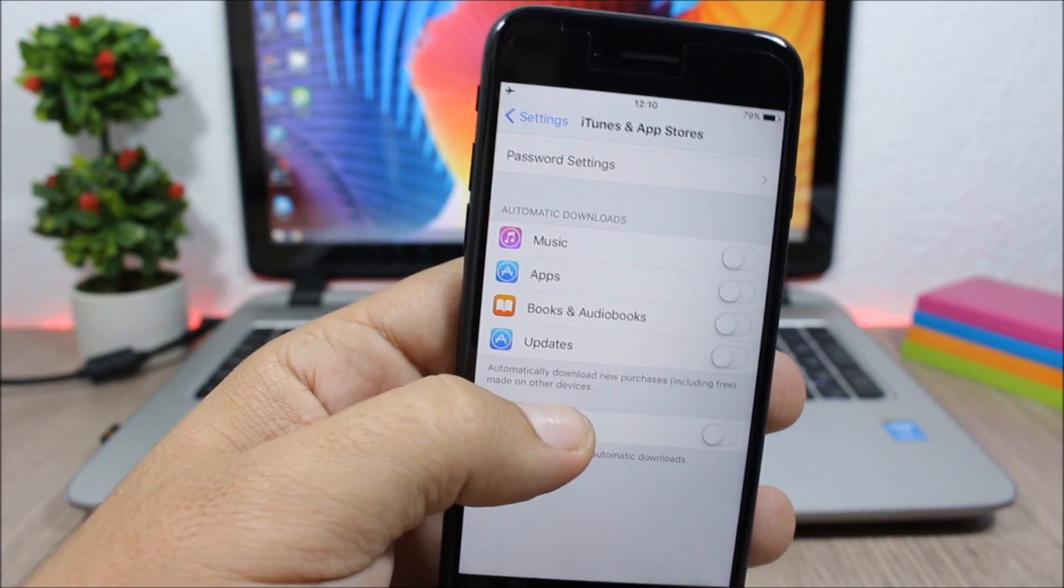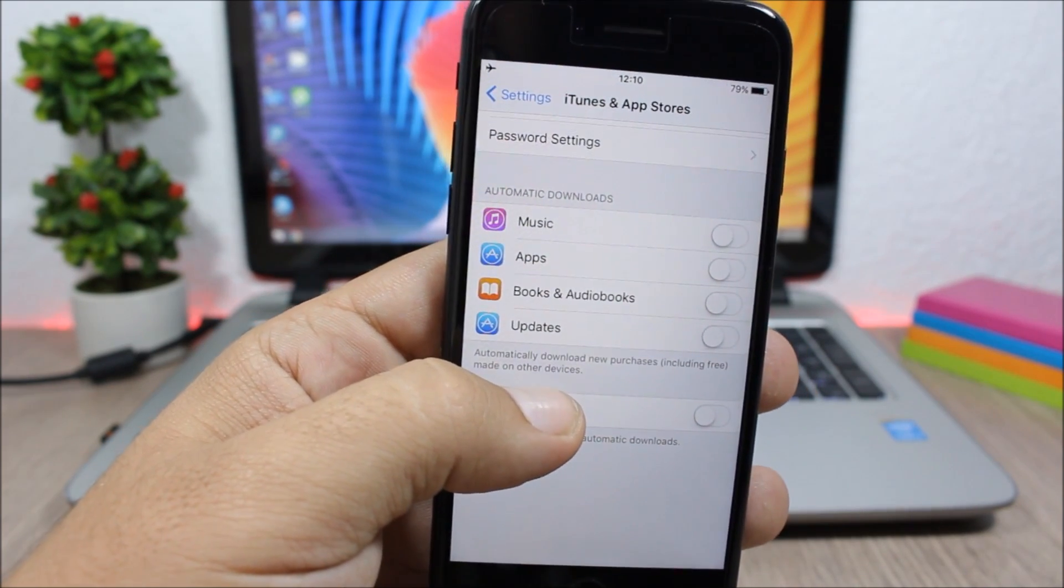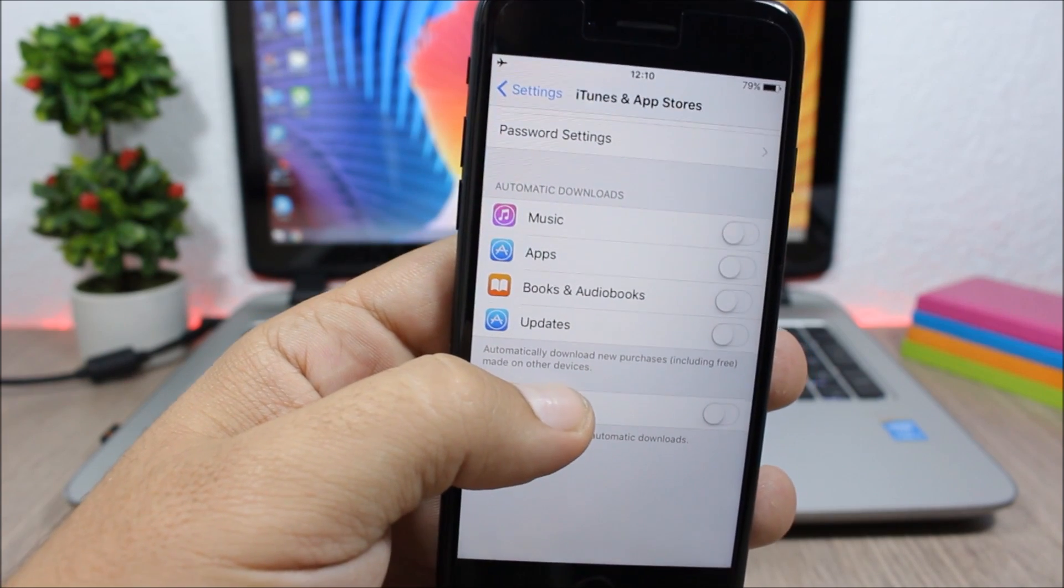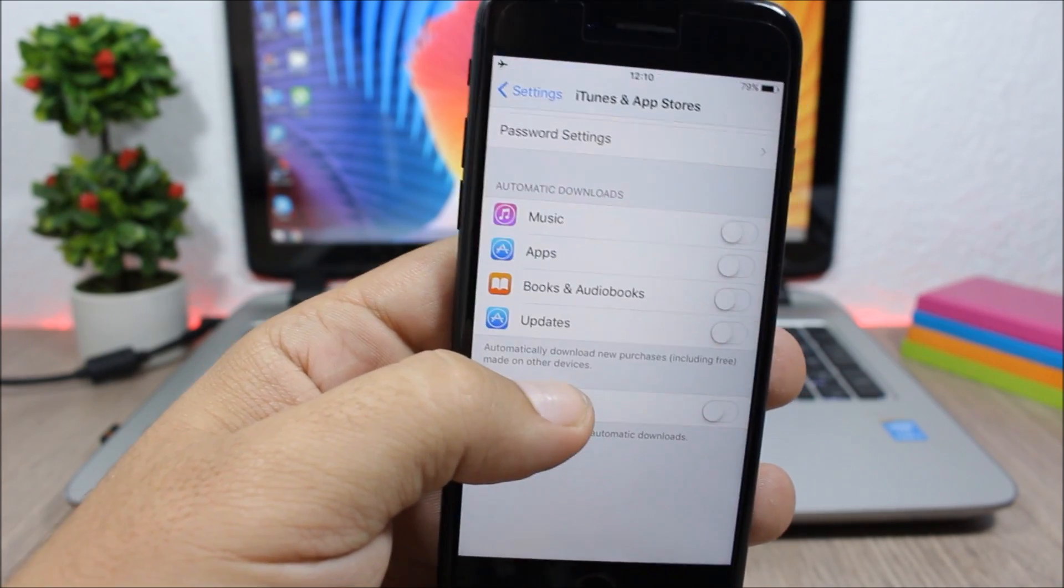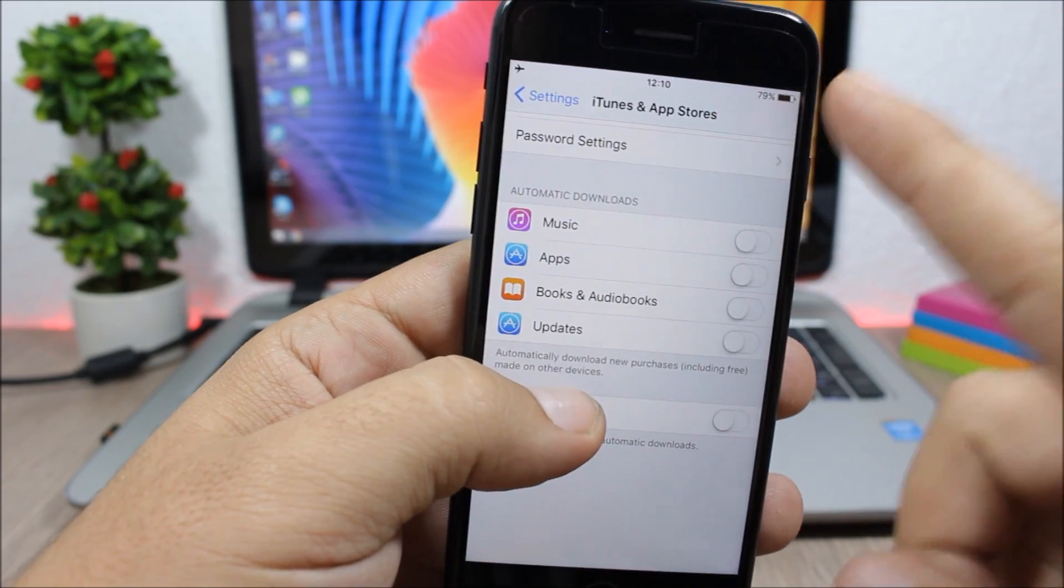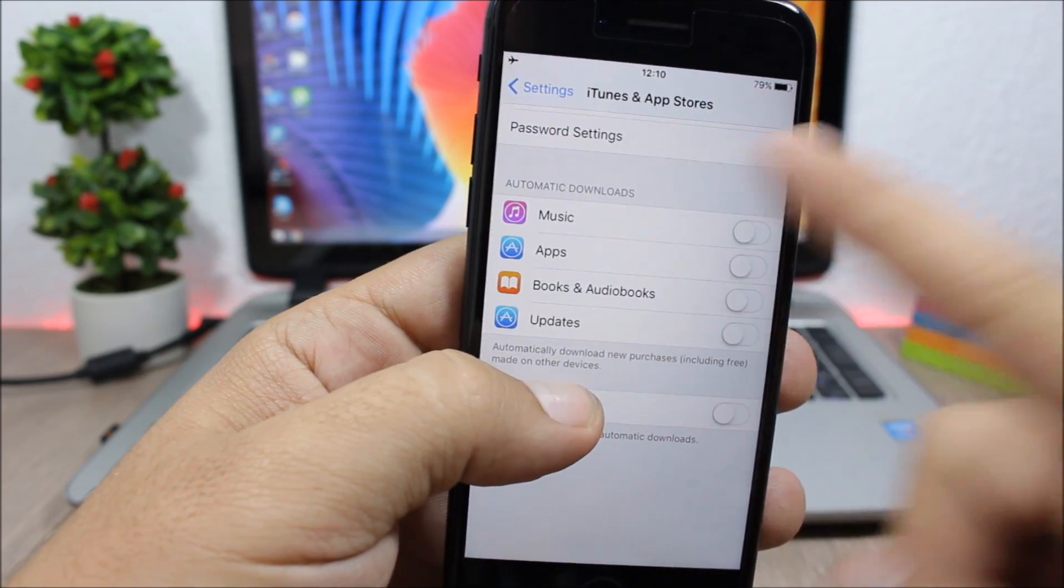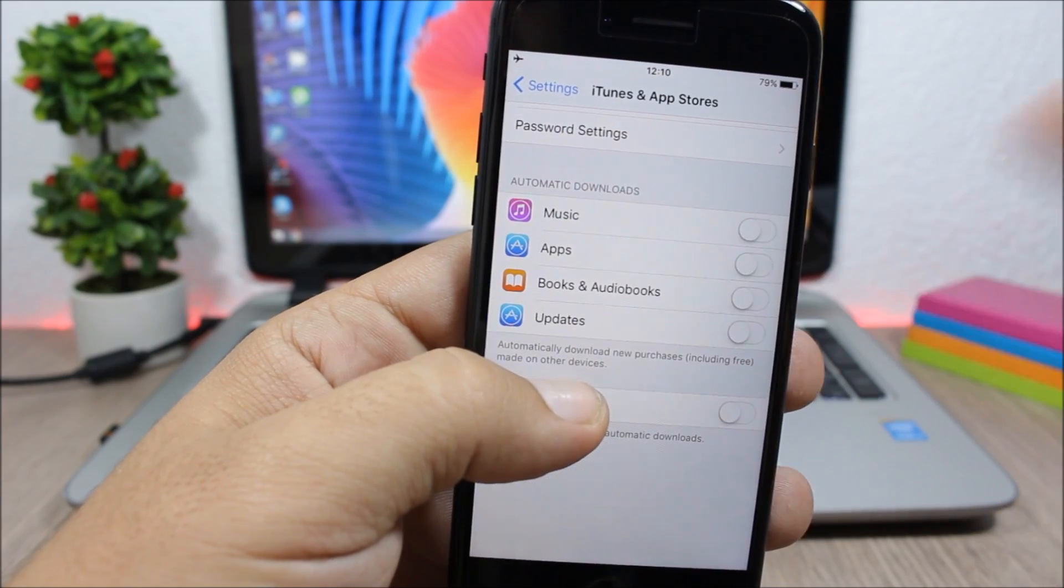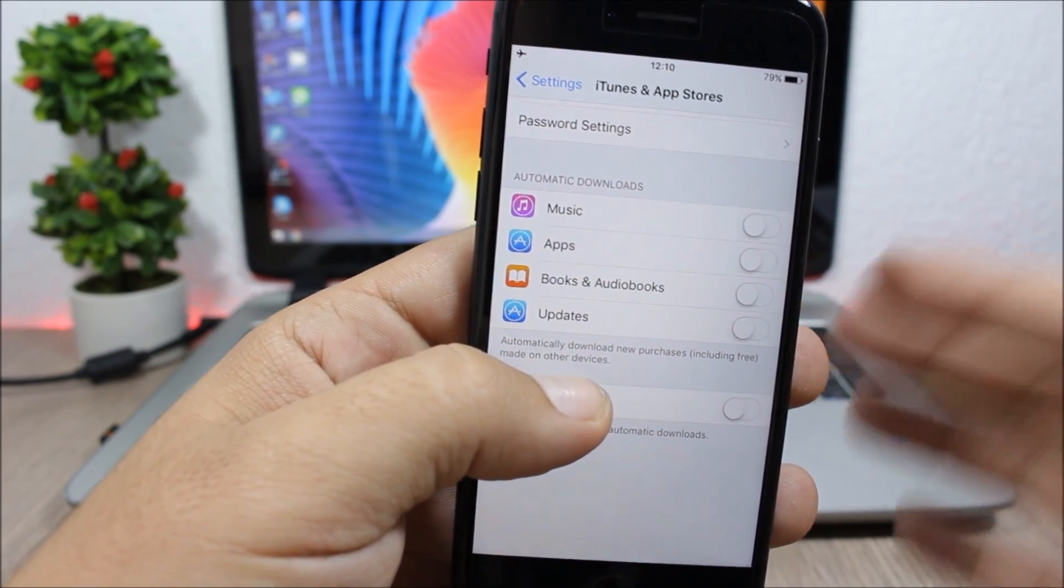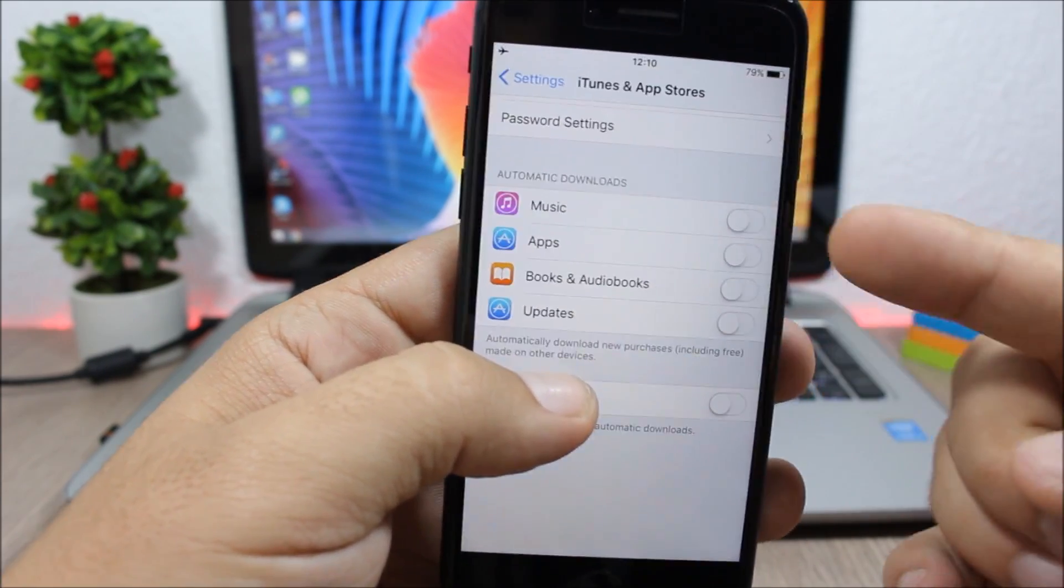Another way to increase the battery life of your device is disabling the automatic downloads from the App Store and also from iTunes. So to do that you go to Settings, go to iTunes and App Store, and here you have Automatic Downloads. So you have them for your music, apps, updates, and also books and audiobooks, and you can disable them right here.